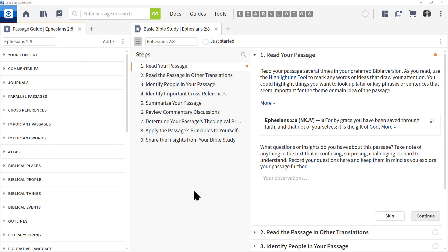In this video, we're going to look at the difference between a guide and a workflow. At the left is a guide, and at the right is a workflow.